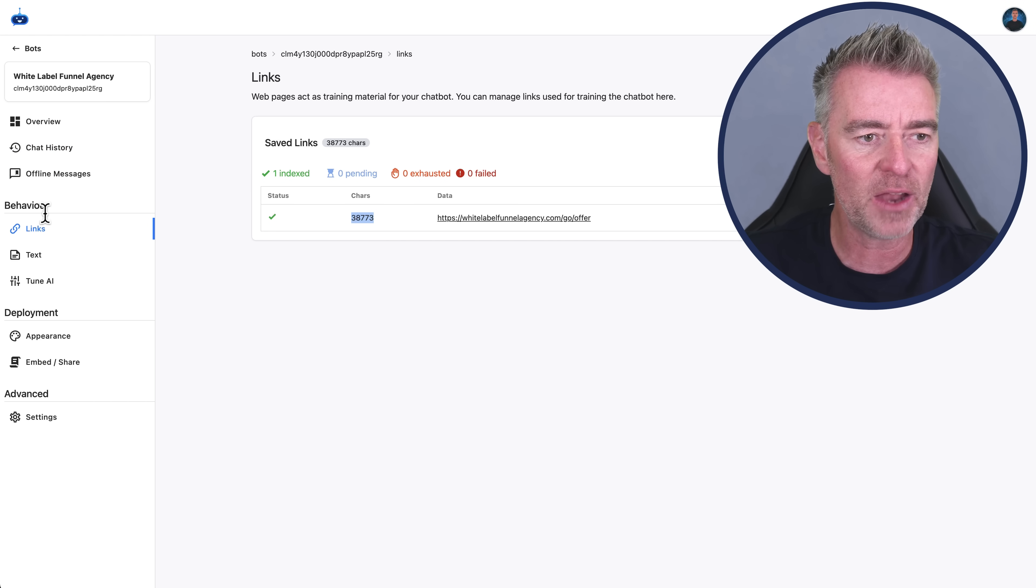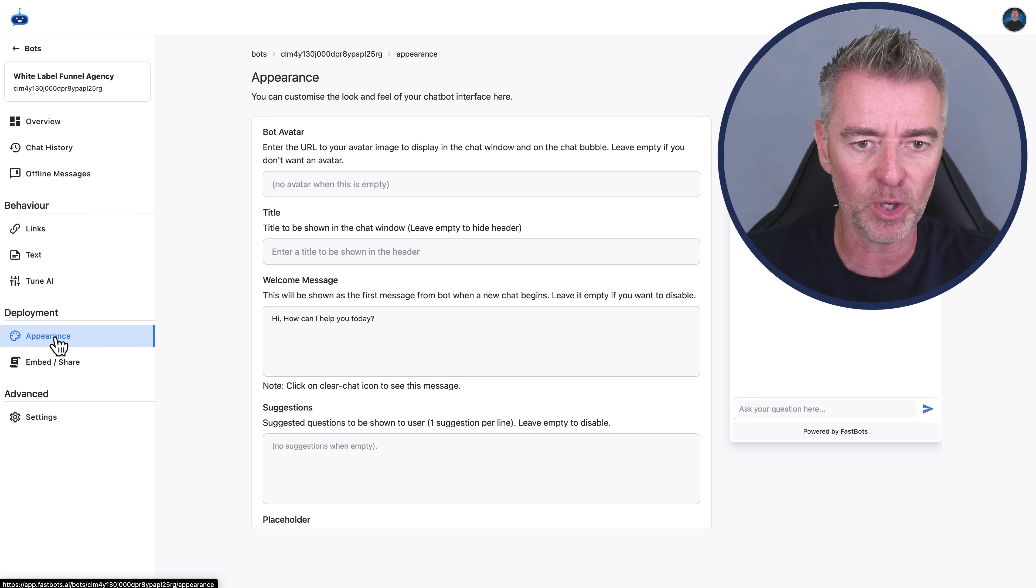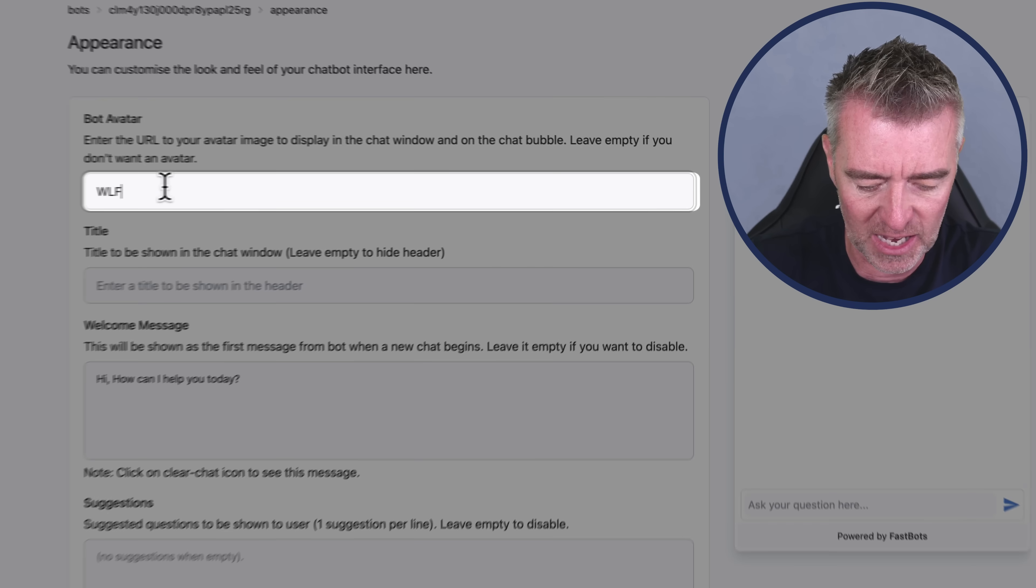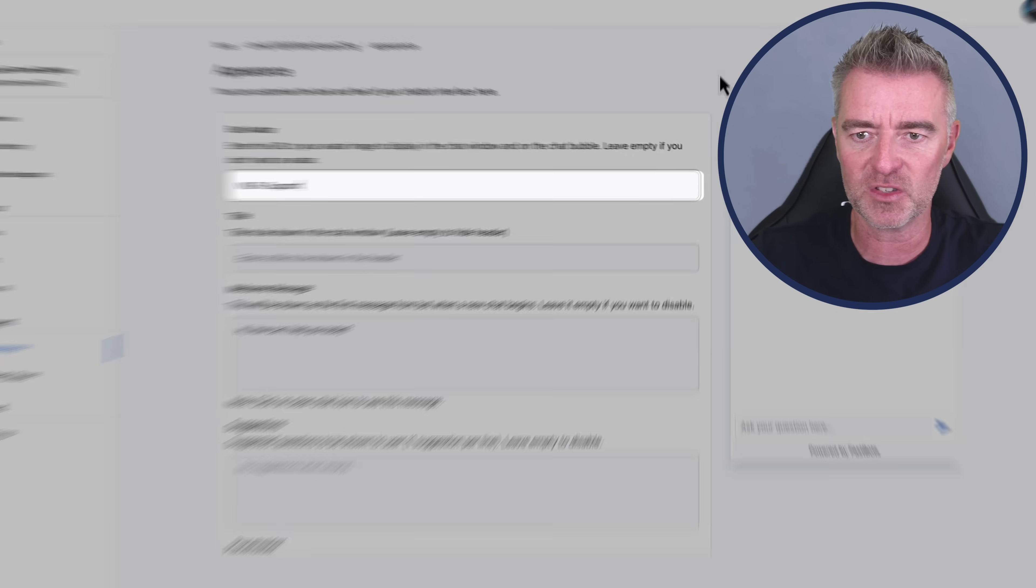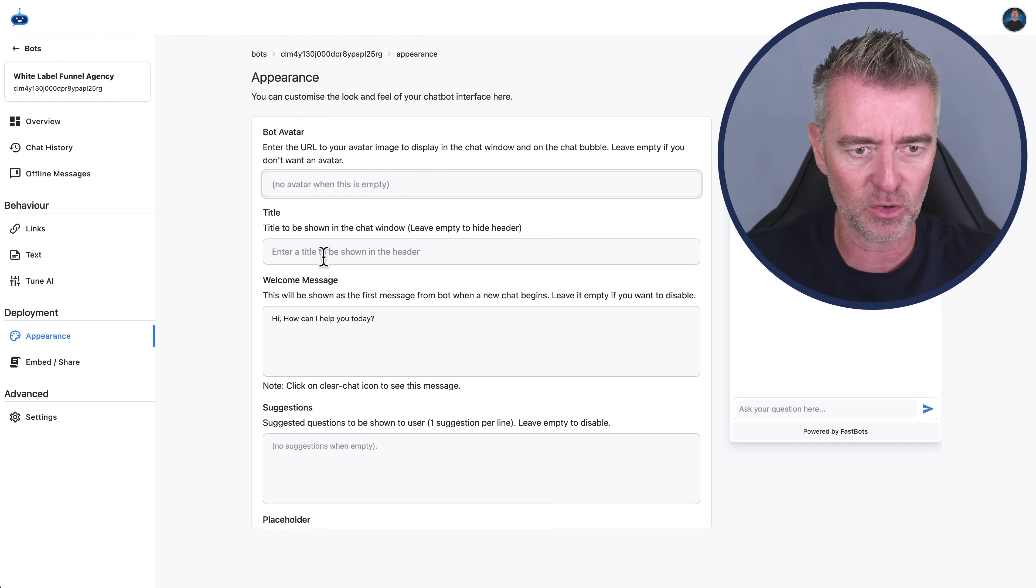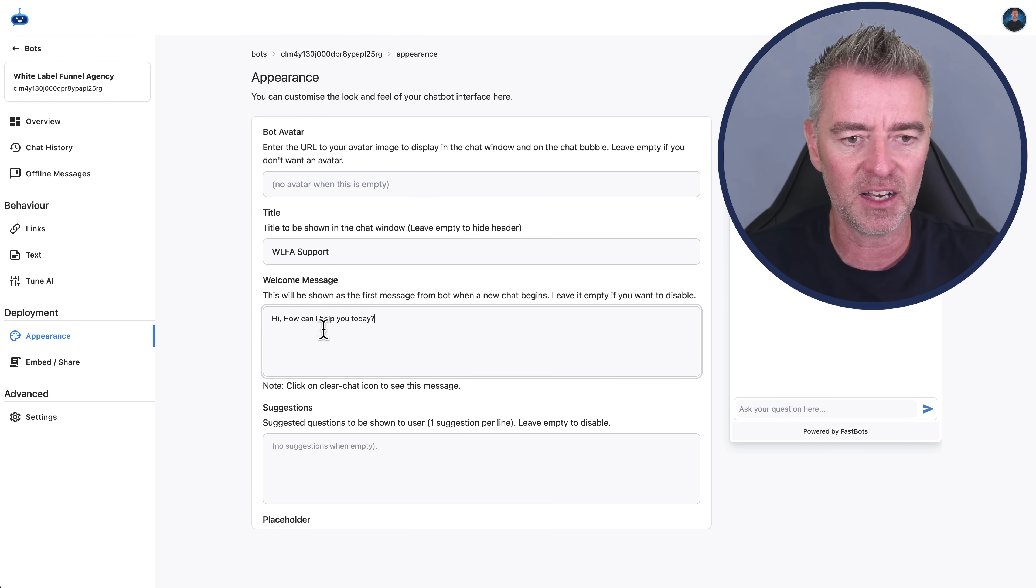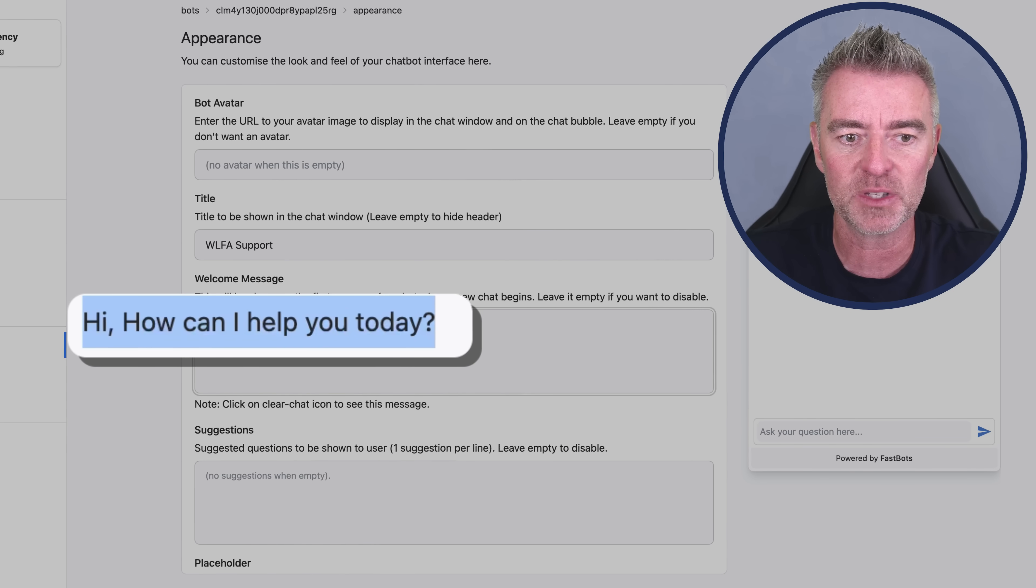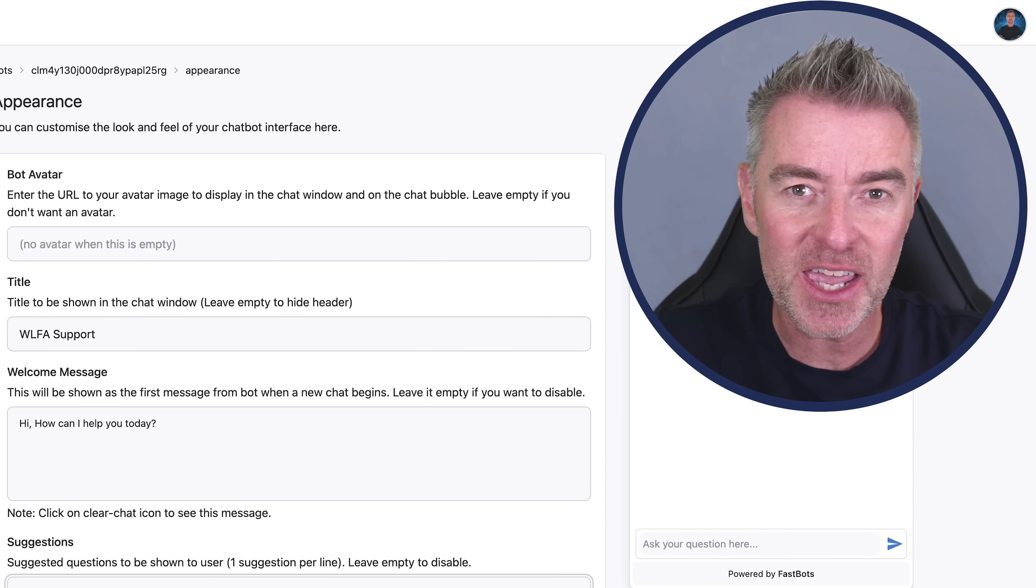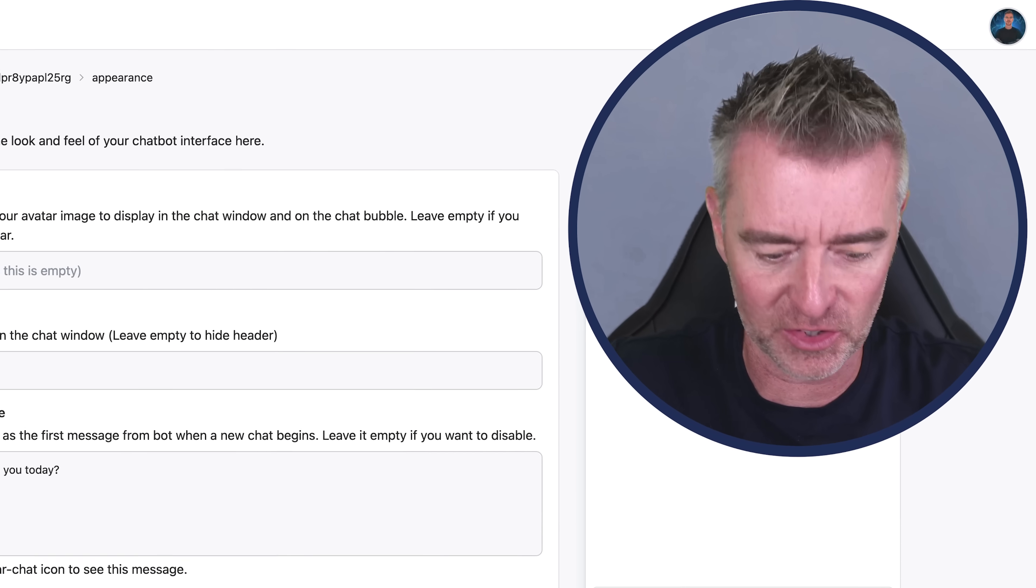So then we would create our bot. We would actually create our little bot. And I'll just say, let's just call it the WLFA Support, which stands for White Label Funnel Agency. And then, oh sorry, let's just move that. That's in the wrong spot. Put it in the title. And then I can change this message here, this welcome message, to say something different if I want to change that.